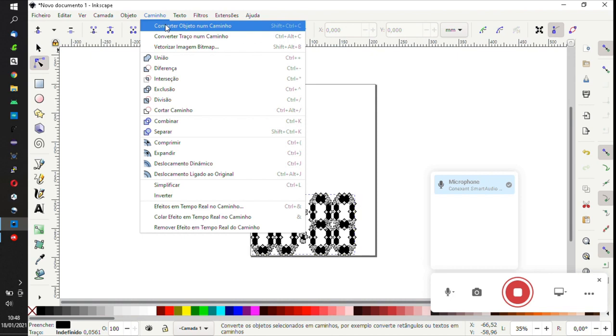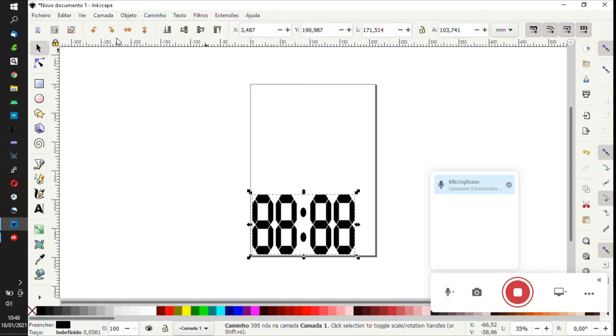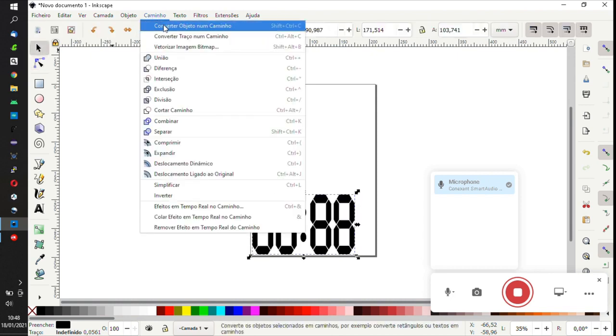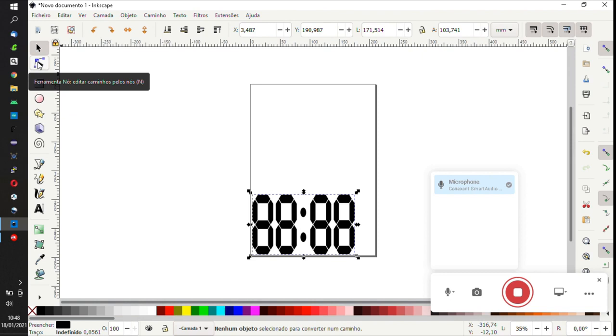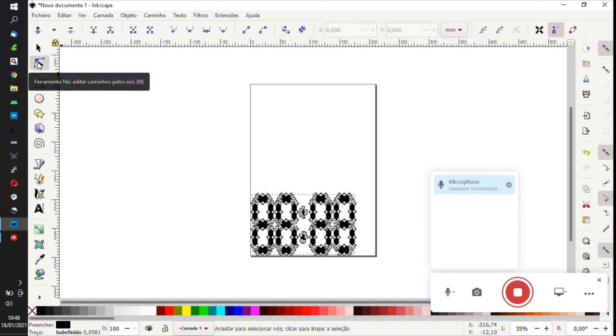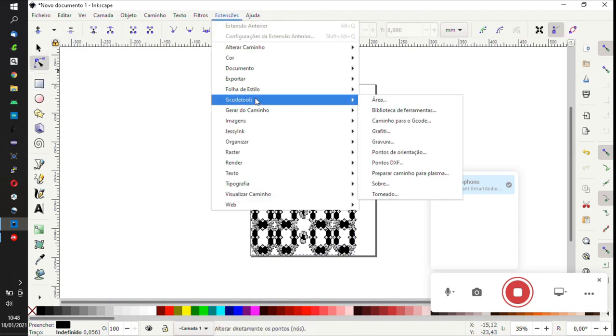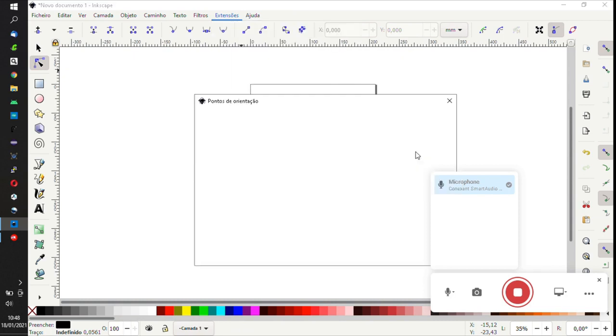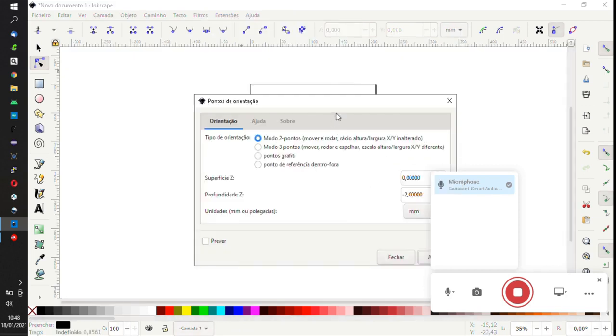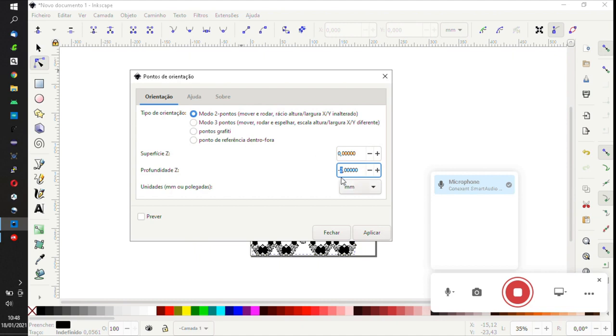Then we select path, object to path, to convert the object to a path. Next we select the bitmap, select dynamic offset, and go to extensions, gcode tools, and select orientation points. Here we select how deep we want to cut, then apply and close the box.